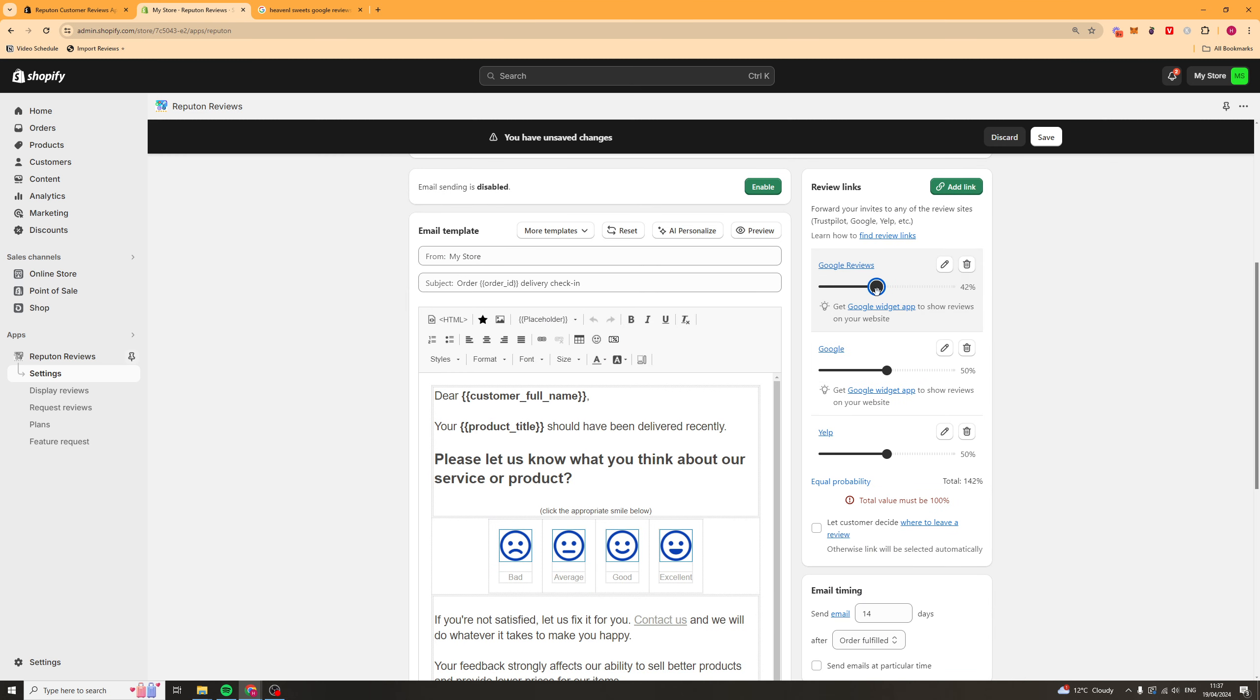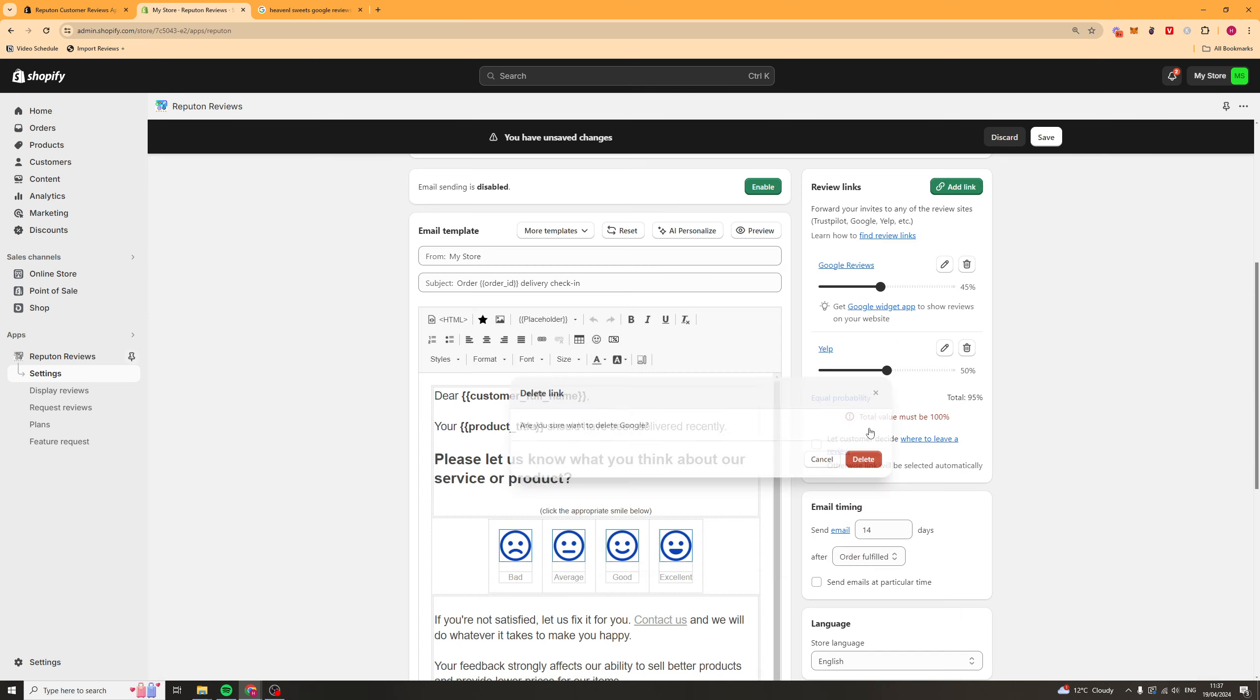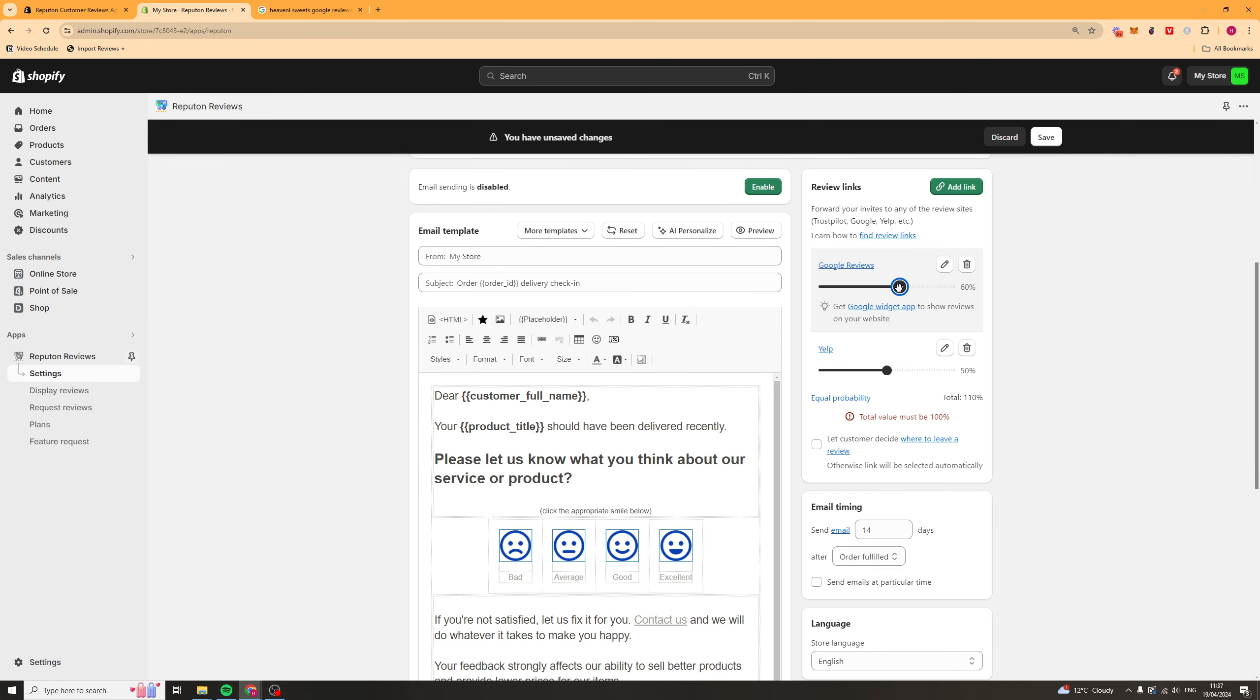Now, here, you can select basically how much you want this one to be shown. Let me delete this one. So, if you want Google Reviews to be shown a higher priority, then you can make this one higher, and you can make a different one lower.